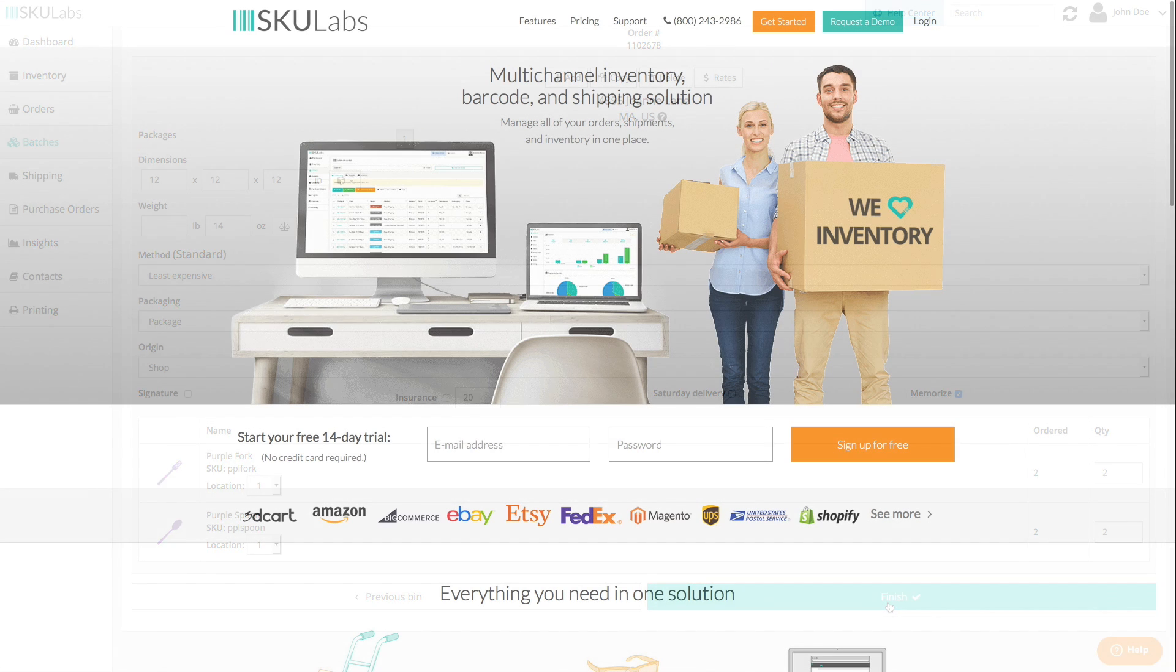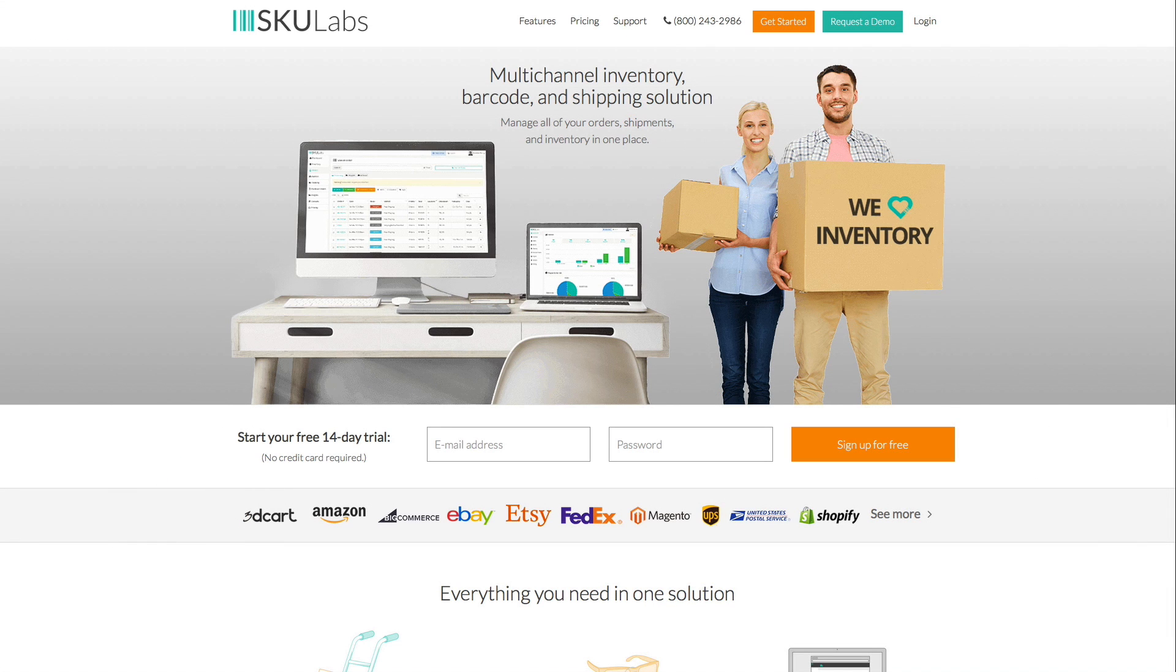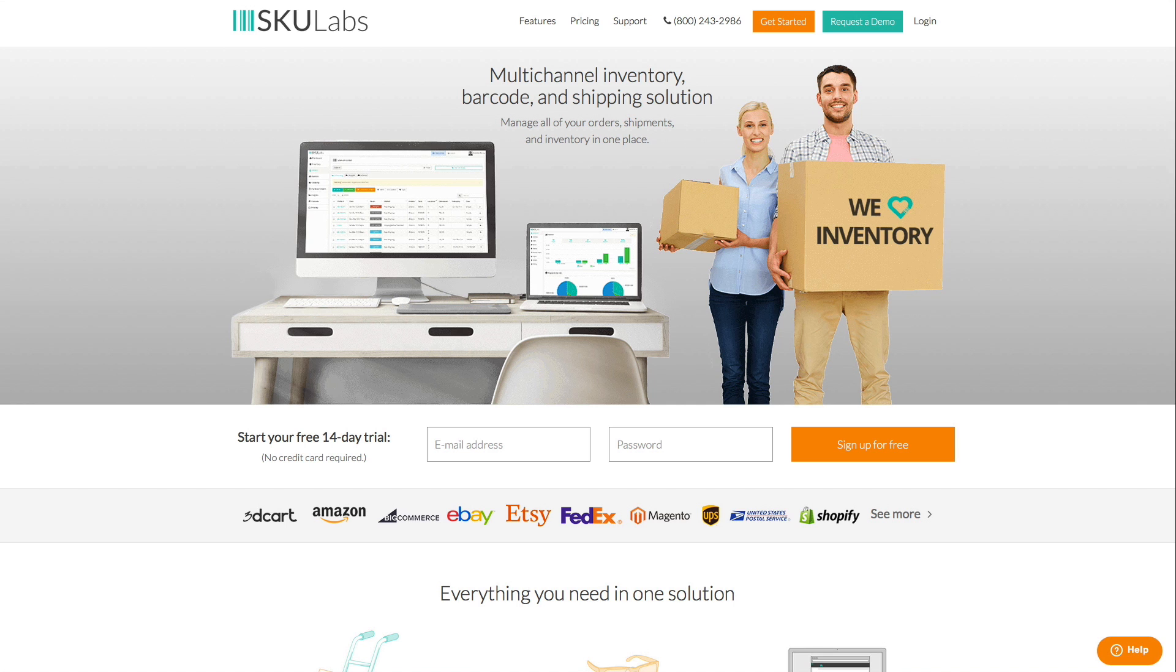So that's SKU Labs, the inventory management and order fulfillment solution in a nutshell. If you have any questions, you can reach us toll-free seven days a week at 1-800-243-2986, or shoot an email over to support at skulabs.com.